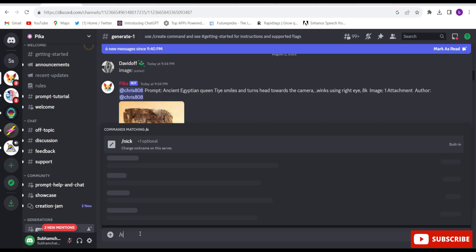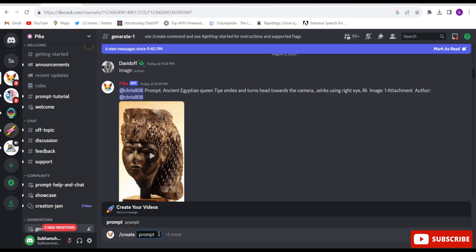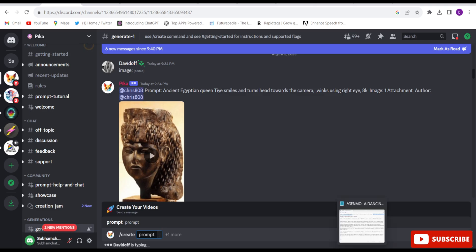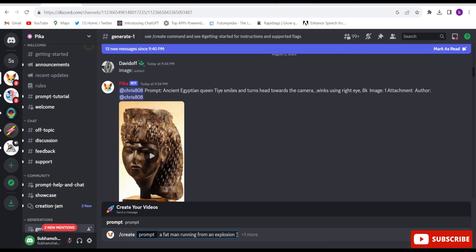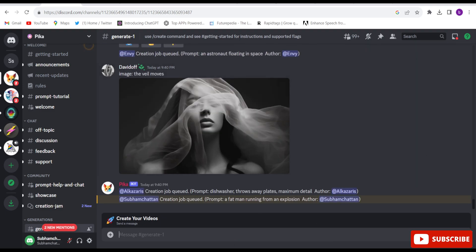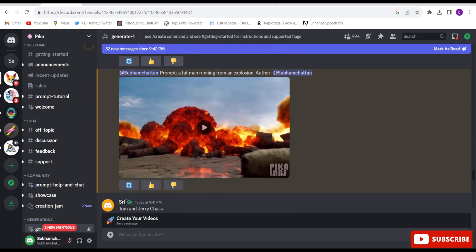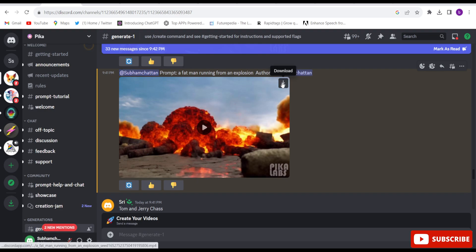Type forward slash create and here you will have to give the prompt — whatever kind of video you want to make. I have given the prompt, click enter. You will have to find your video; it takes 10 to 15 seconds. Here you will have to find your video. This is my video — you will have to find your name. It takes 10 to 15 seconds to create. Now you can download it by clicking here.